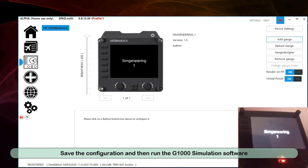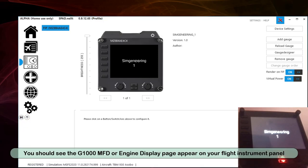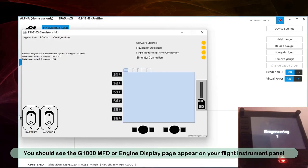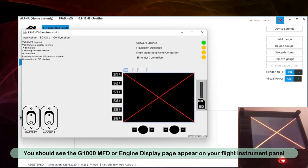Save the configuration and then run the G1000 Simulation software. You should see the G1000 MFD or Engine Display page appear on your flight instrument panel.